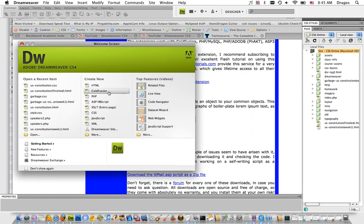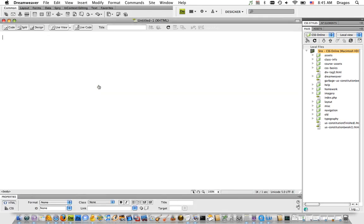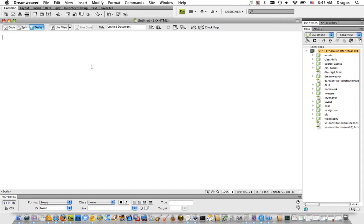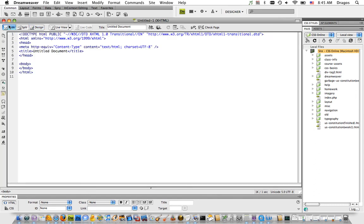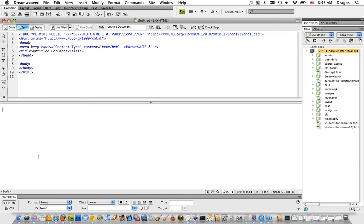Let me create a new file. The Lorem Ipsum extension is now in the Common menu. Here I am in Design view—you can see the split view, and this big white area is my design view.